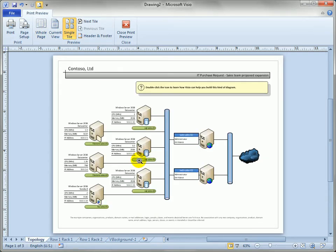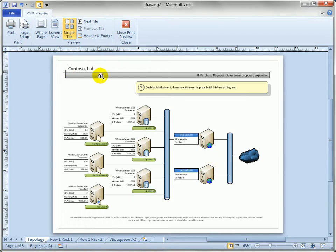Now this becomes a lot more interesting if you think about something, maybe you wanted to print this page out in a very large format but you don't have a really big plotter printer in your office.